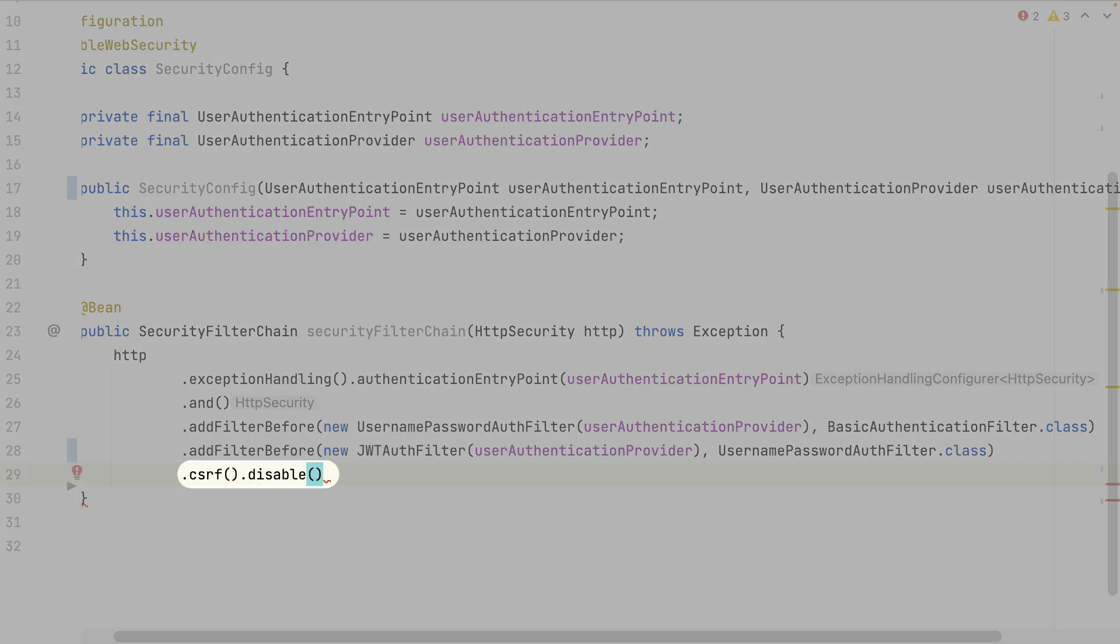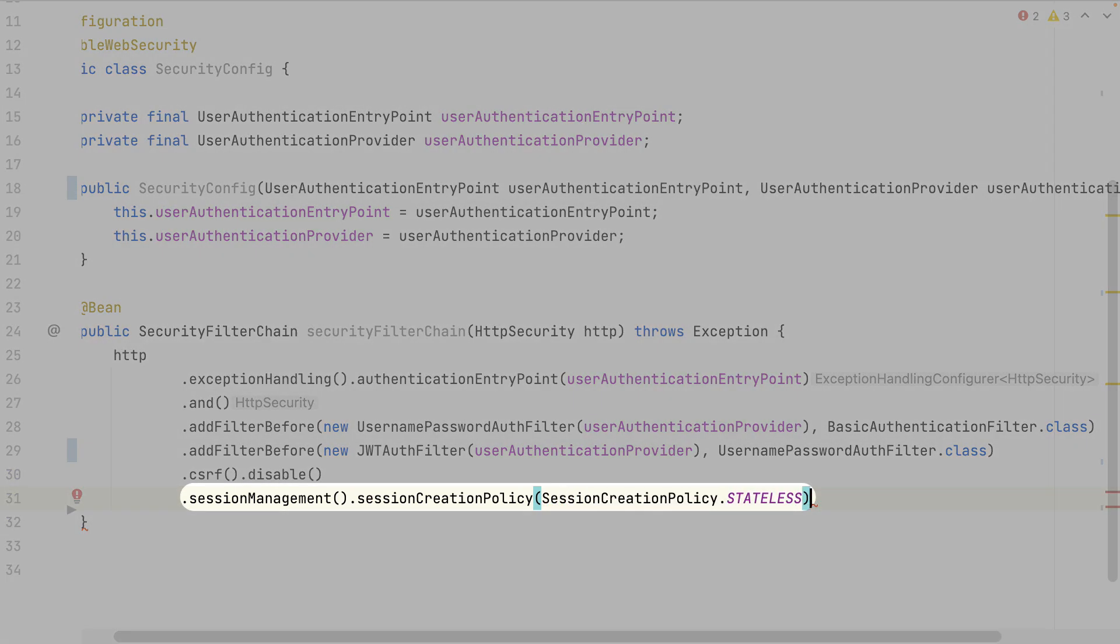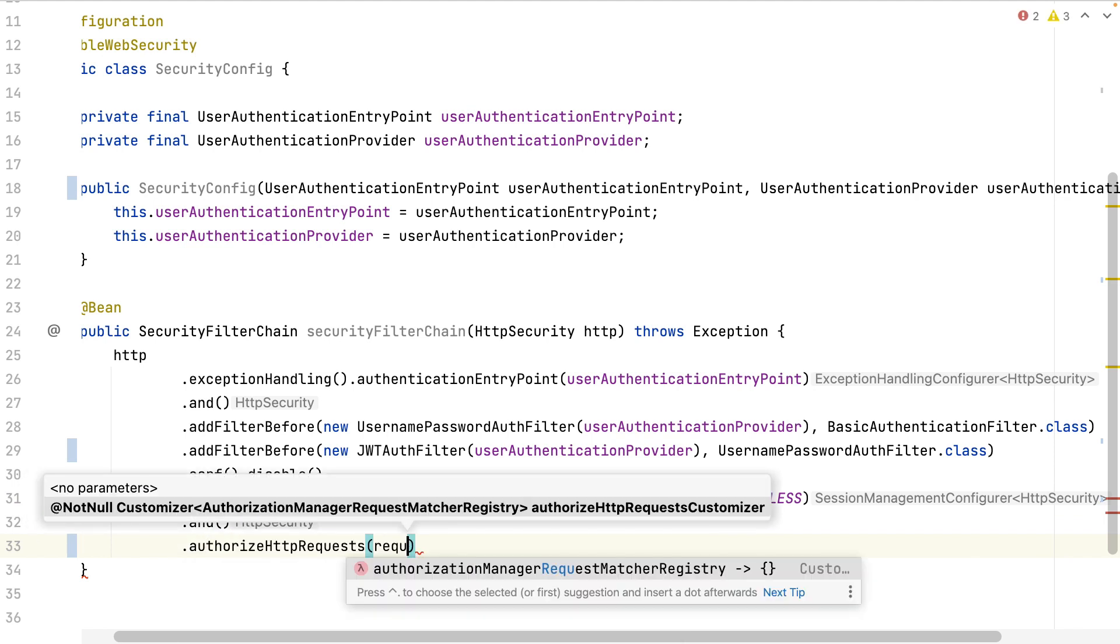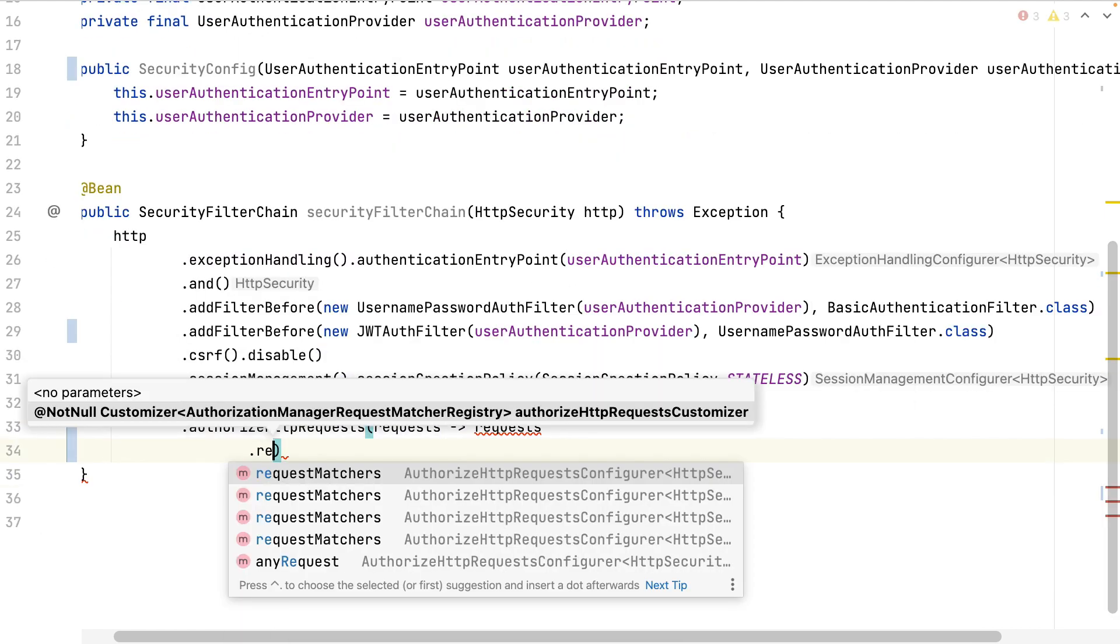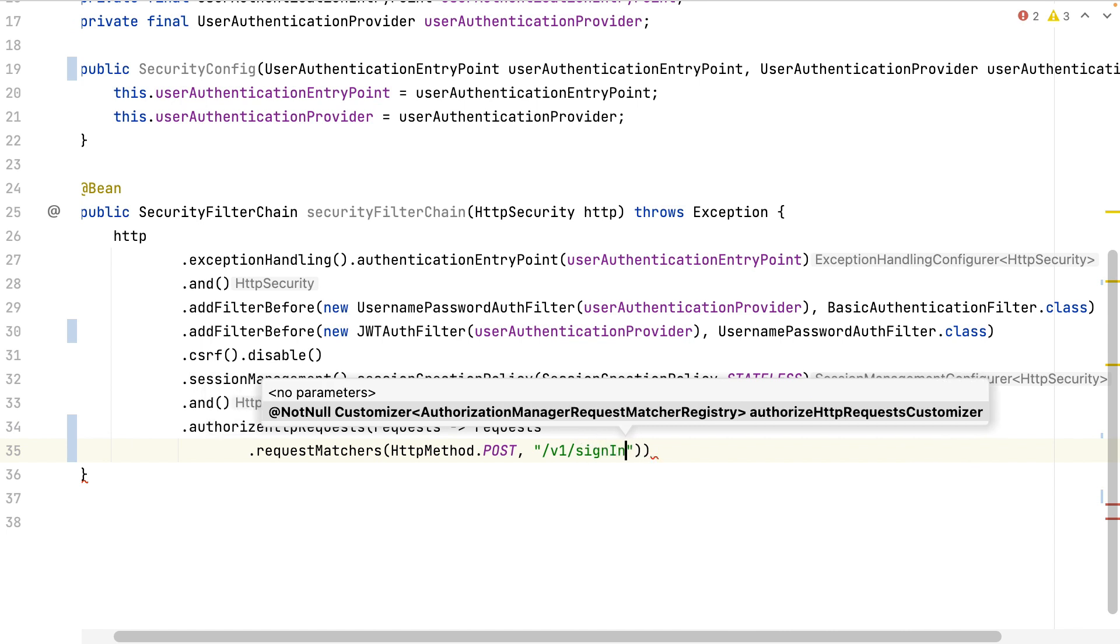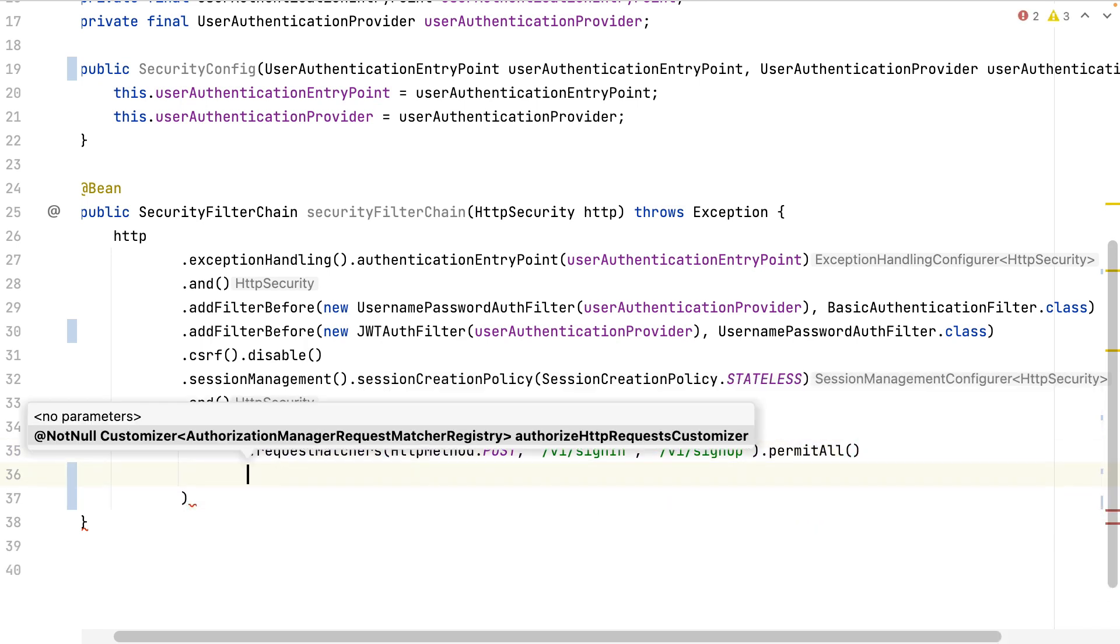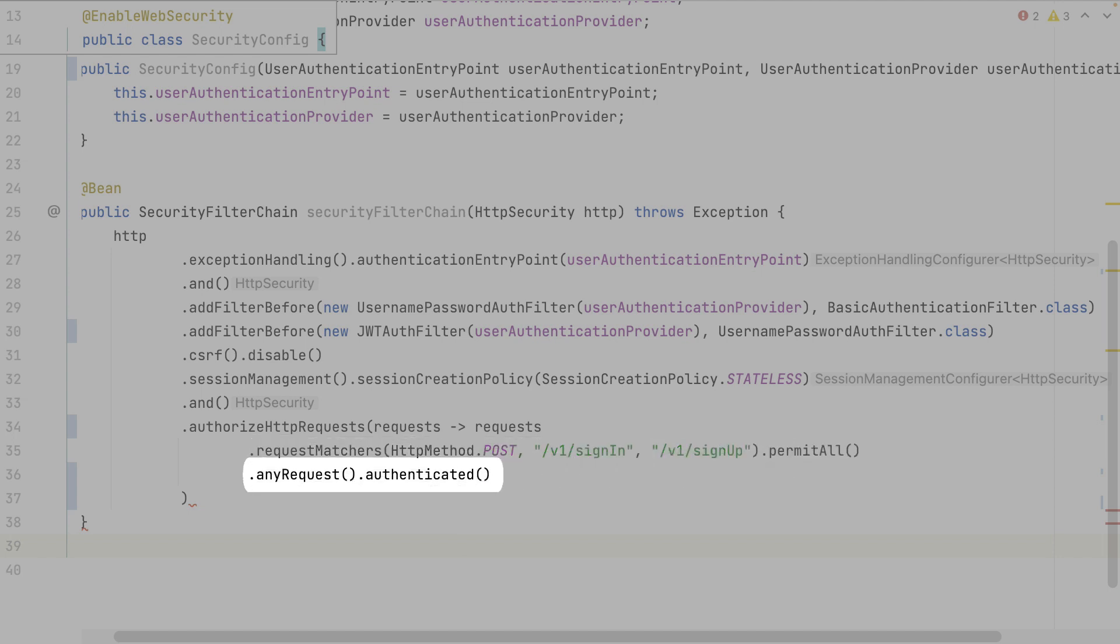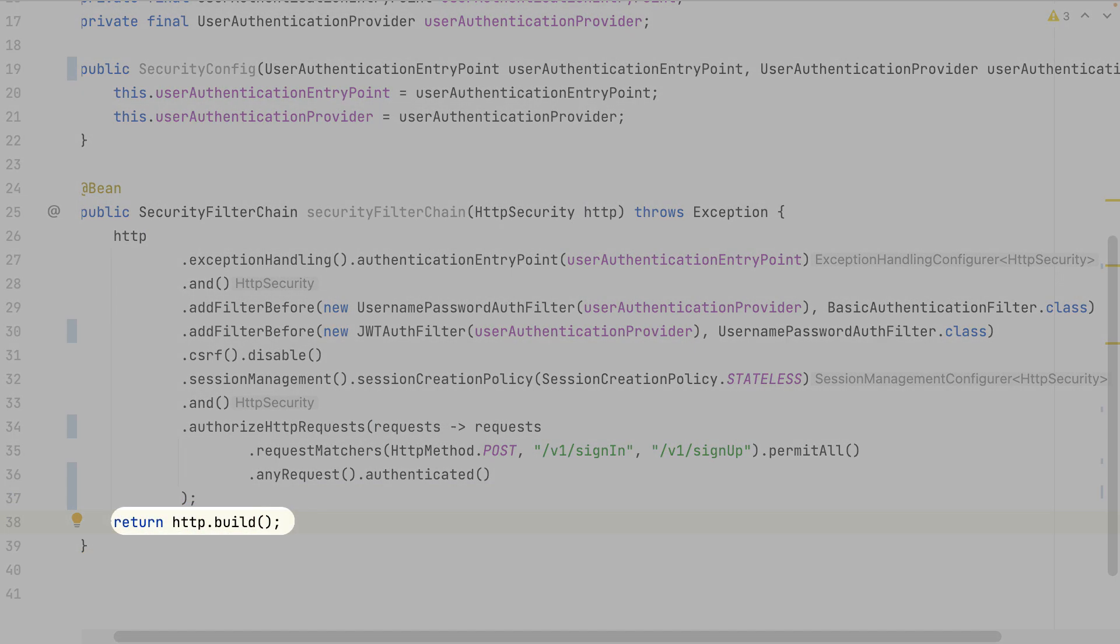I disable the CSRF for now. I say that I'm in a stateless application. I won't need any session management. And now permit only the sign-in and sign-up request without authentication. The rest of the requests need an authenticated user. Finally, build the security configuration and return it.